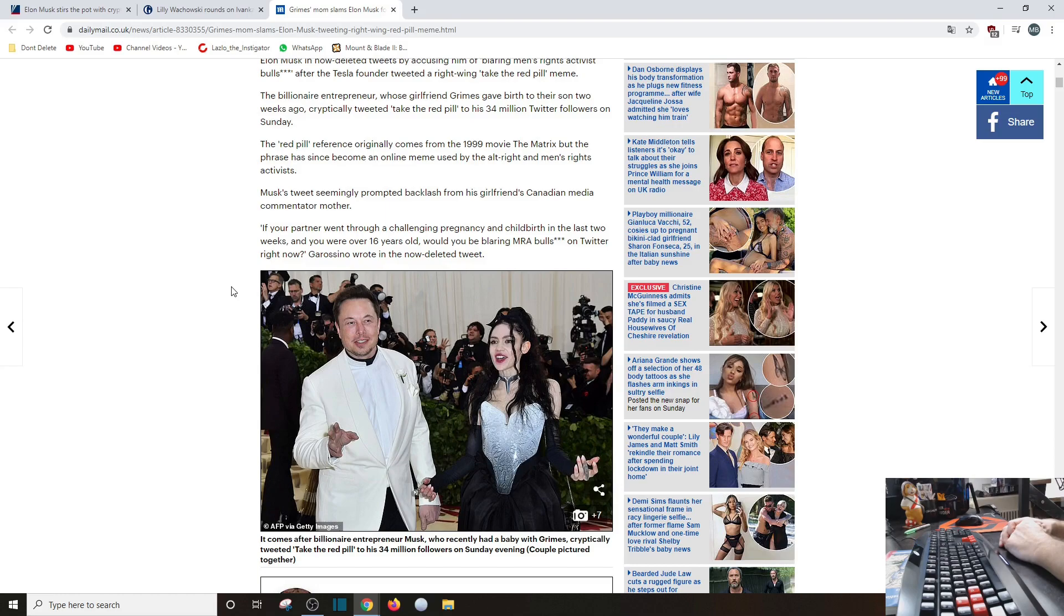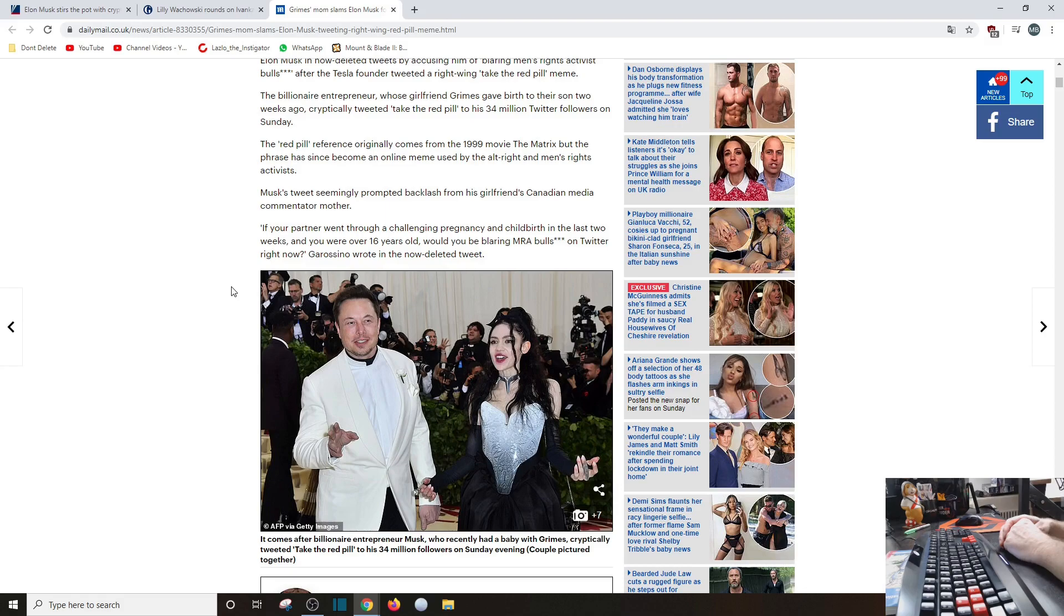The red pill reference to the... I've already read that part. Let's... The tweet seemingly prompted backlash from his girlfriend's Canadian media commentator mother. Ah yes, the Canadian media. Hmm, I wonder what political spectrum they profess to? Oh yeah, that's right, the left. So what do you expect?